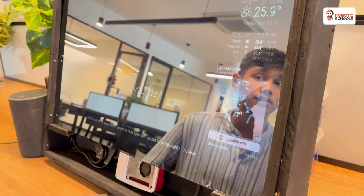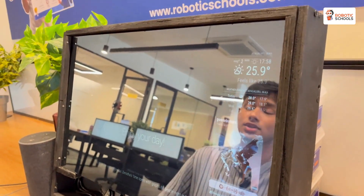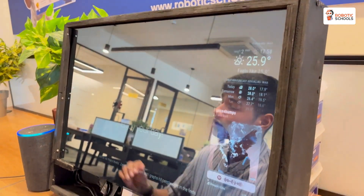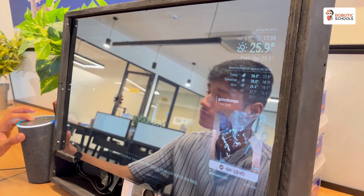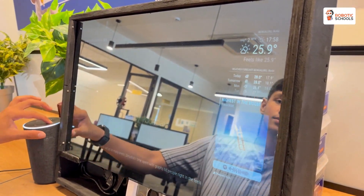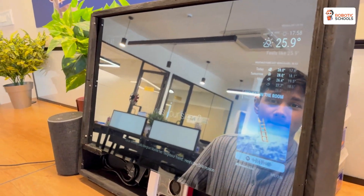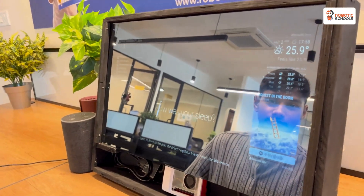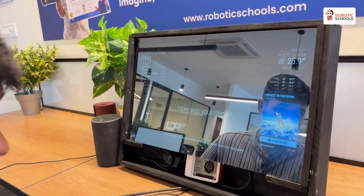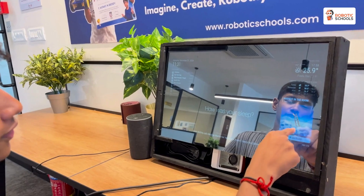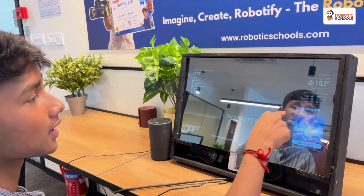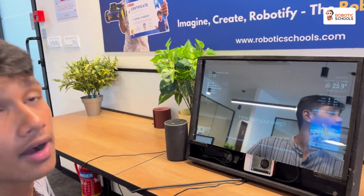We can also change the song if we like — 'Alexa, change the song.' It shows where it's playing from, the song timing, the song color, the song duration, and the artist.